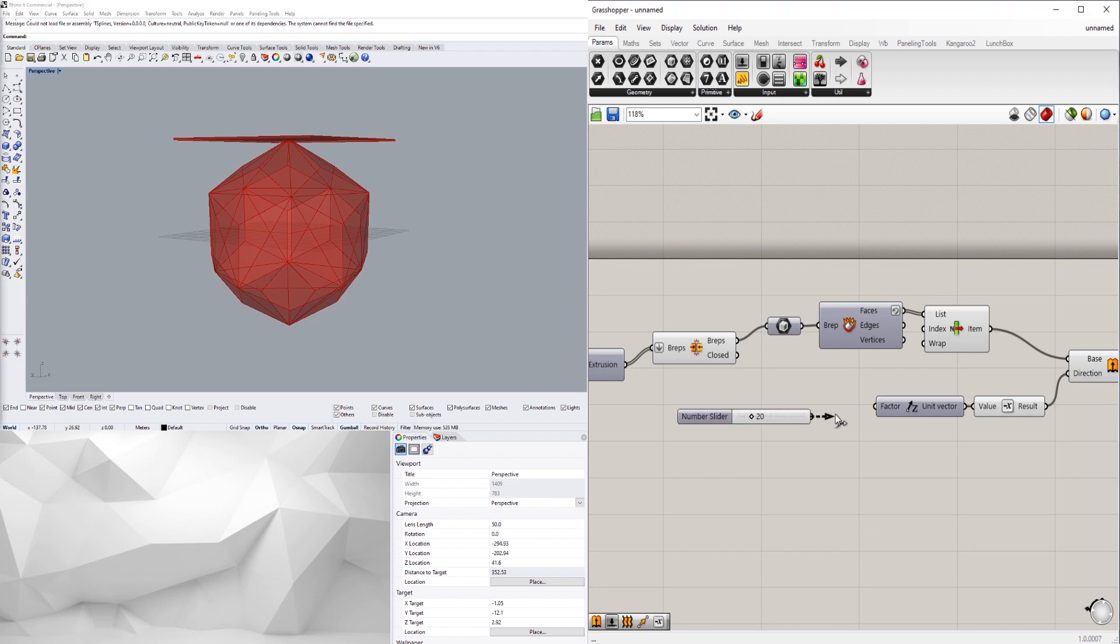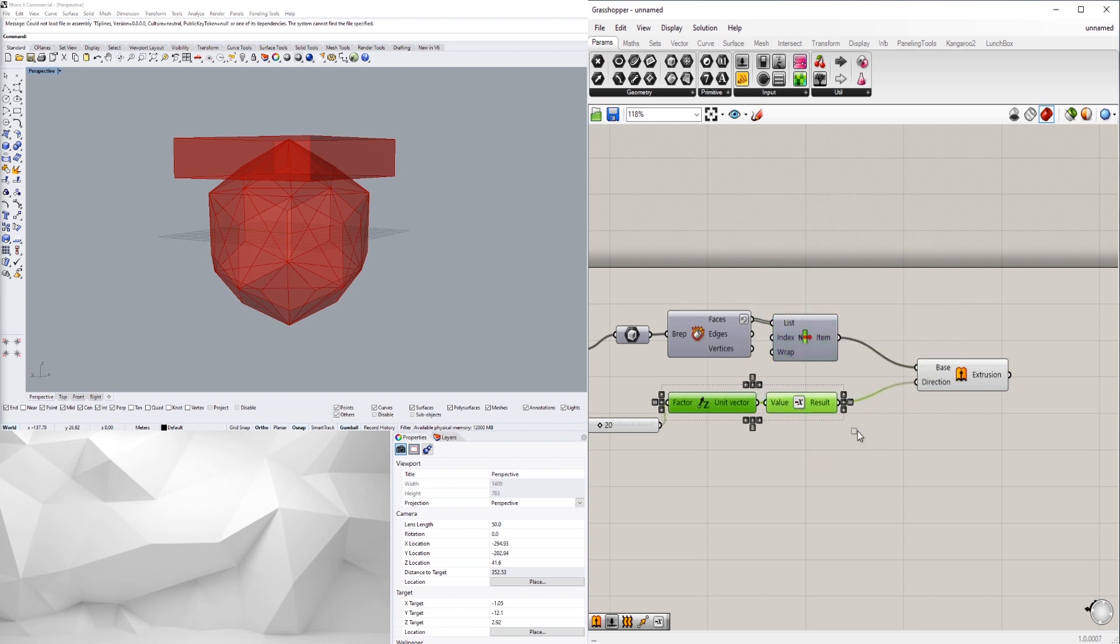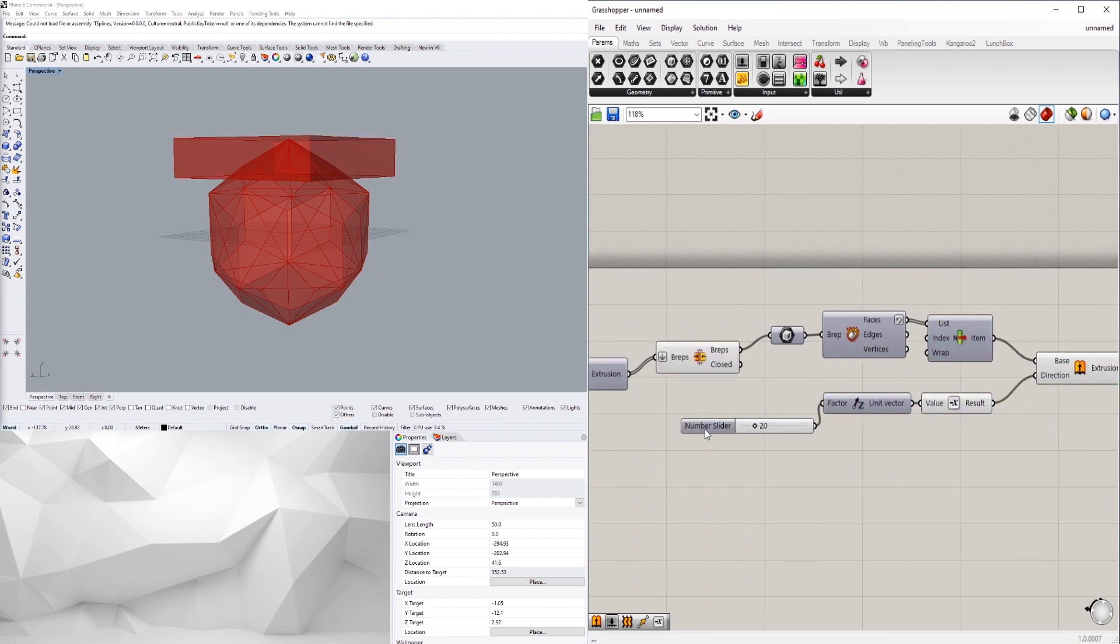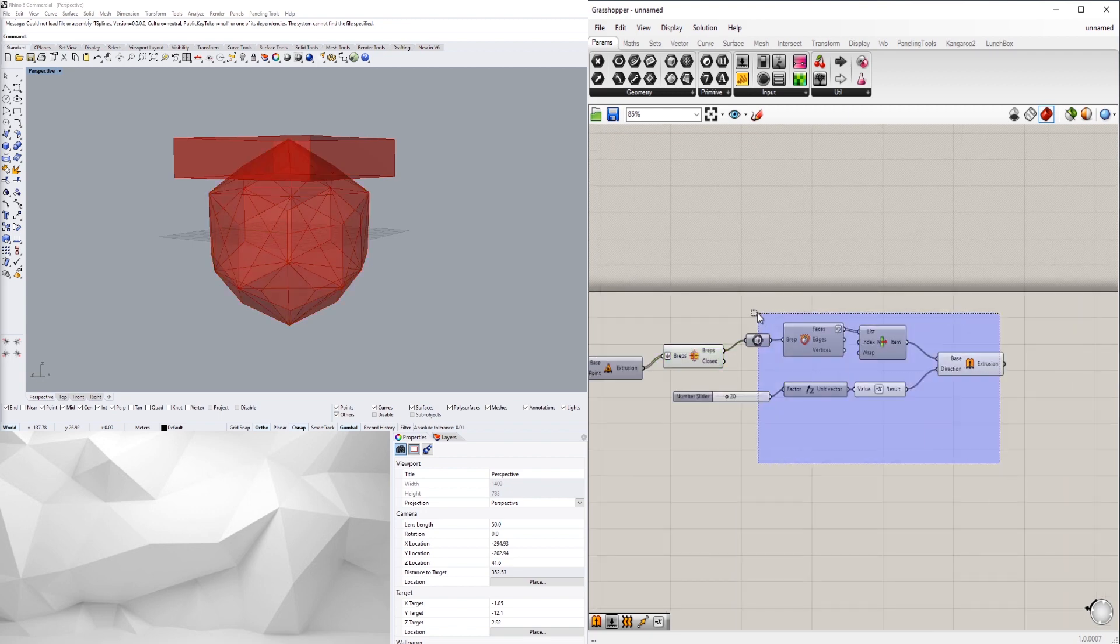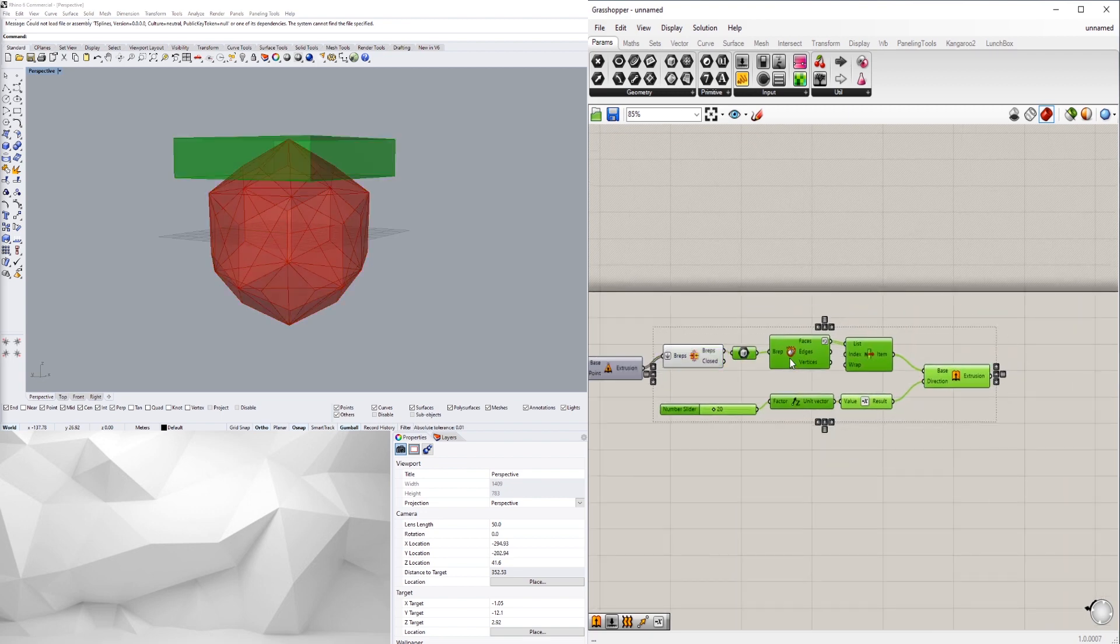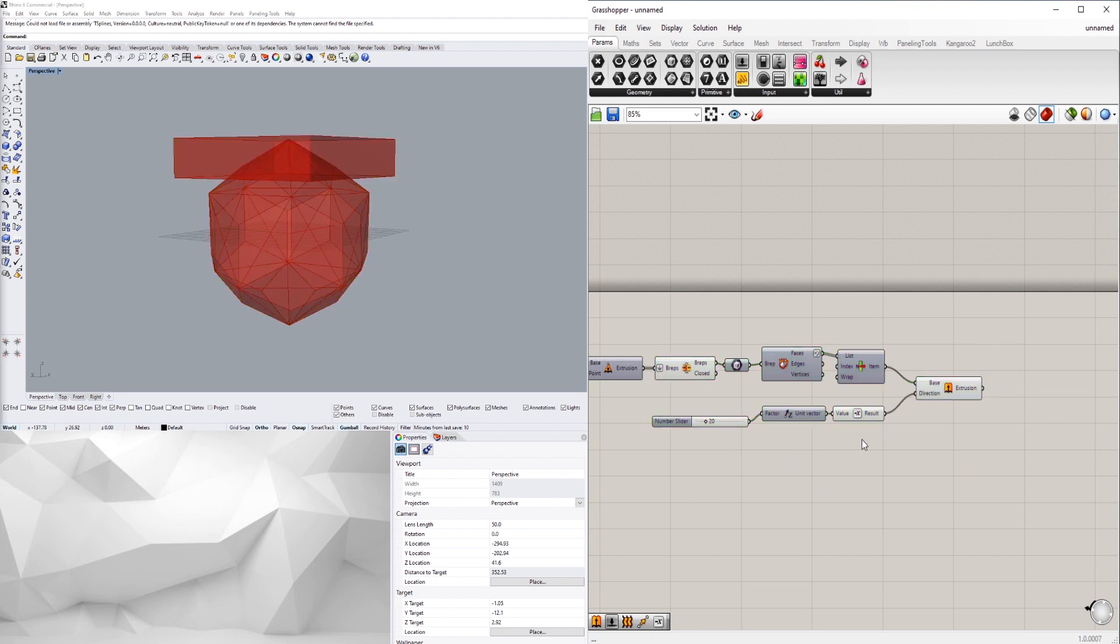So I'll say 20 for now. Now it extrudes it down a value of 20, so we can use that to subtract from the overall form.